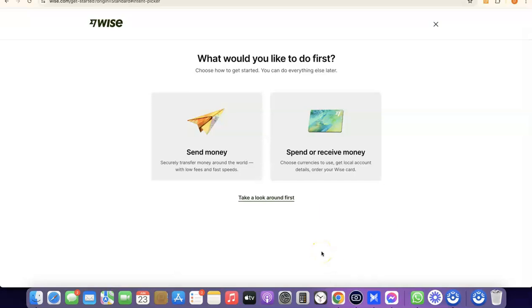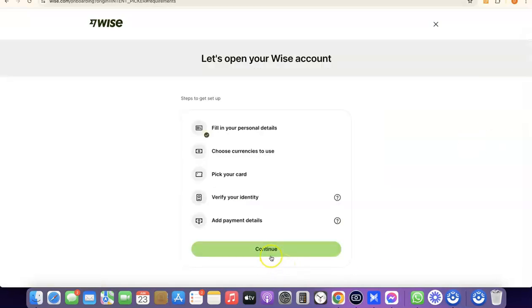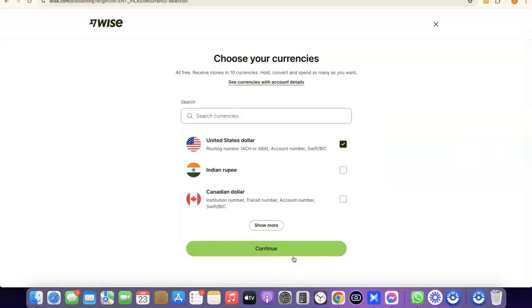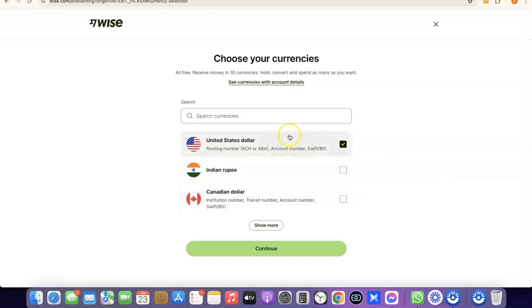Once your account is created, it will ask what you'd like to do first — send money or receive money. If you click Receive Money, you'll be able to get your own personal USD bank account in your name. That's where people can pay you, and you'll receive the money into your Wise account. You'll then be prompted to choose the currency you want to get paid in — US dollar, Indian rupee, Canadian dollar, etc. I'll leave it at US dollar and click Continue.